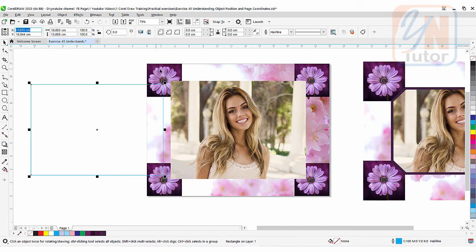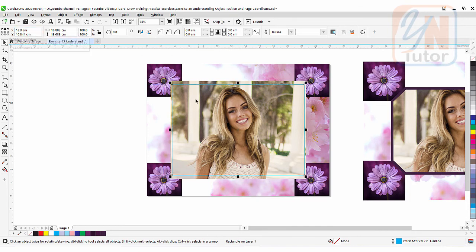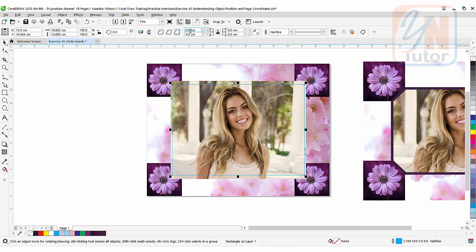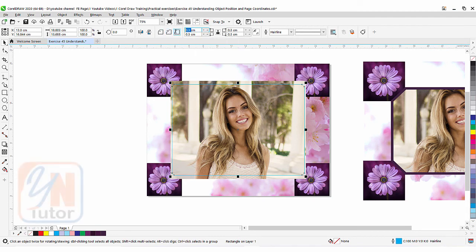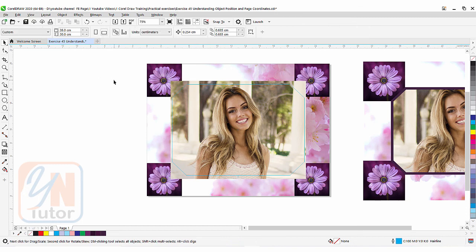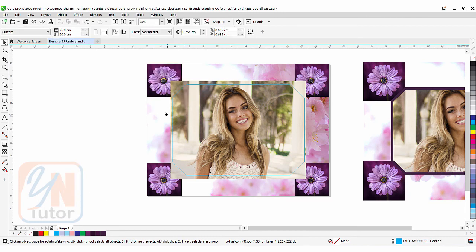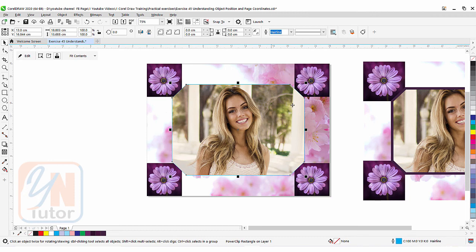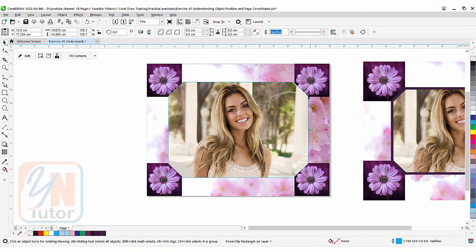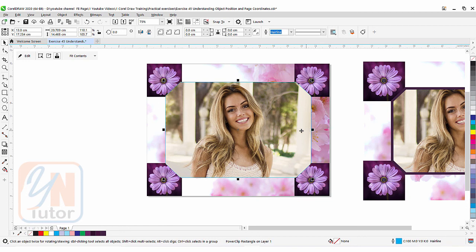Now I want to apply a chamfer to the corners. The chamfer button needs to be active and locked. I'll type a value of 2 — the chamfer is applied to the corners. To clip the image inside this shape, I'll click outside, select the image, go to Object, Power Clip, Place Inside Frame, and simply click inside the frame. The image is clipped. I can hold Shift and drag from the corner to resize, or stretch side to side to align.